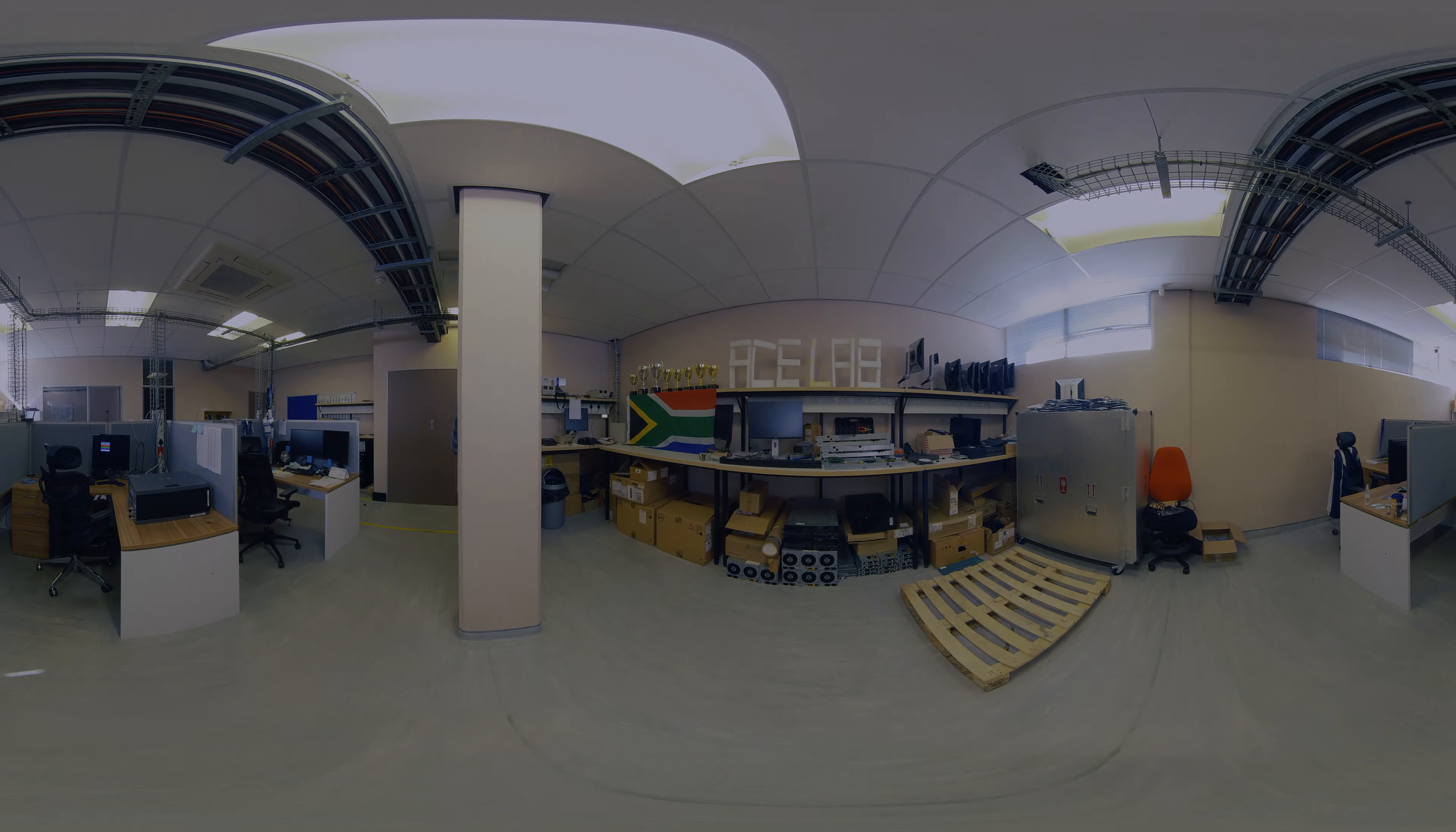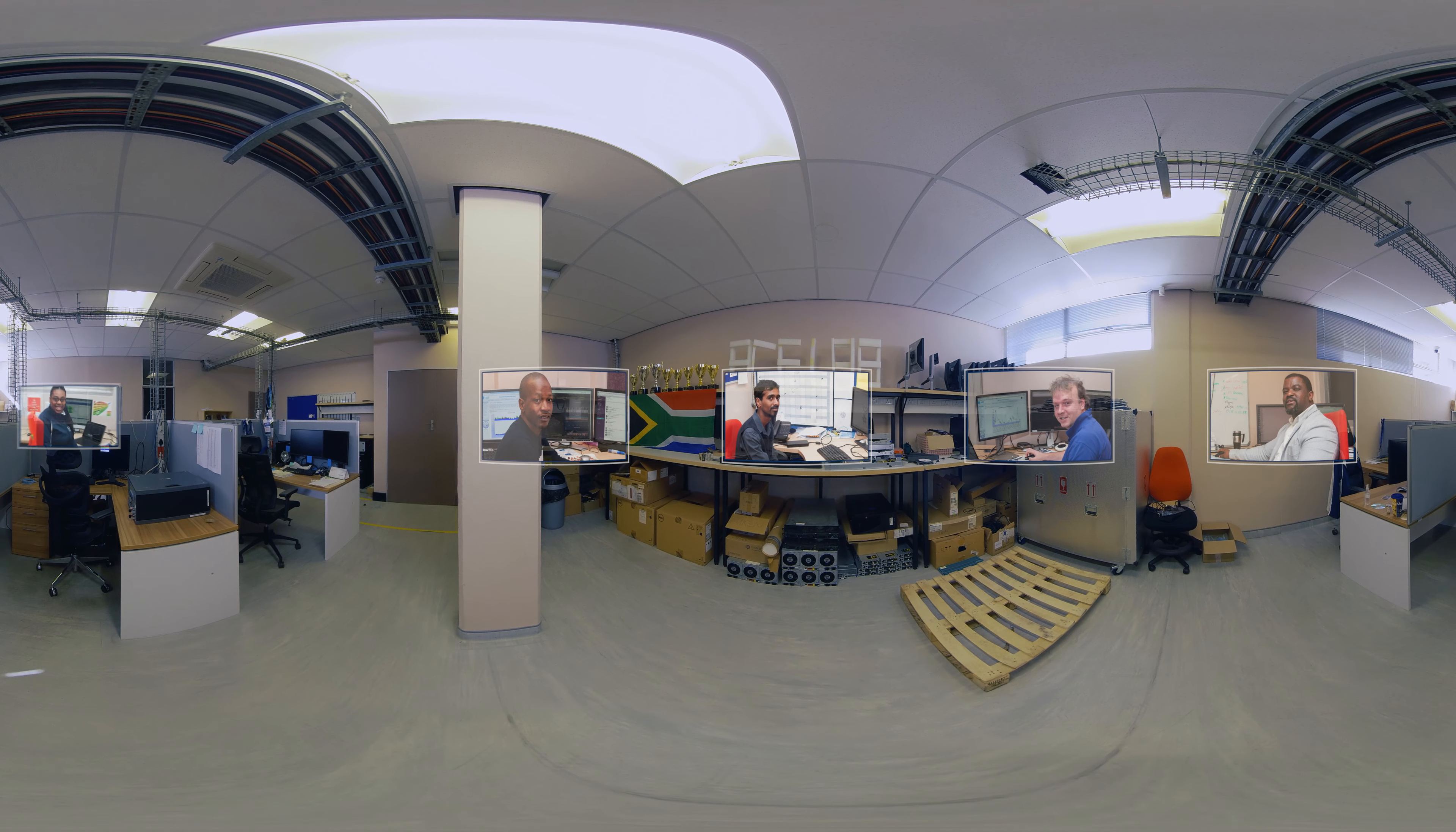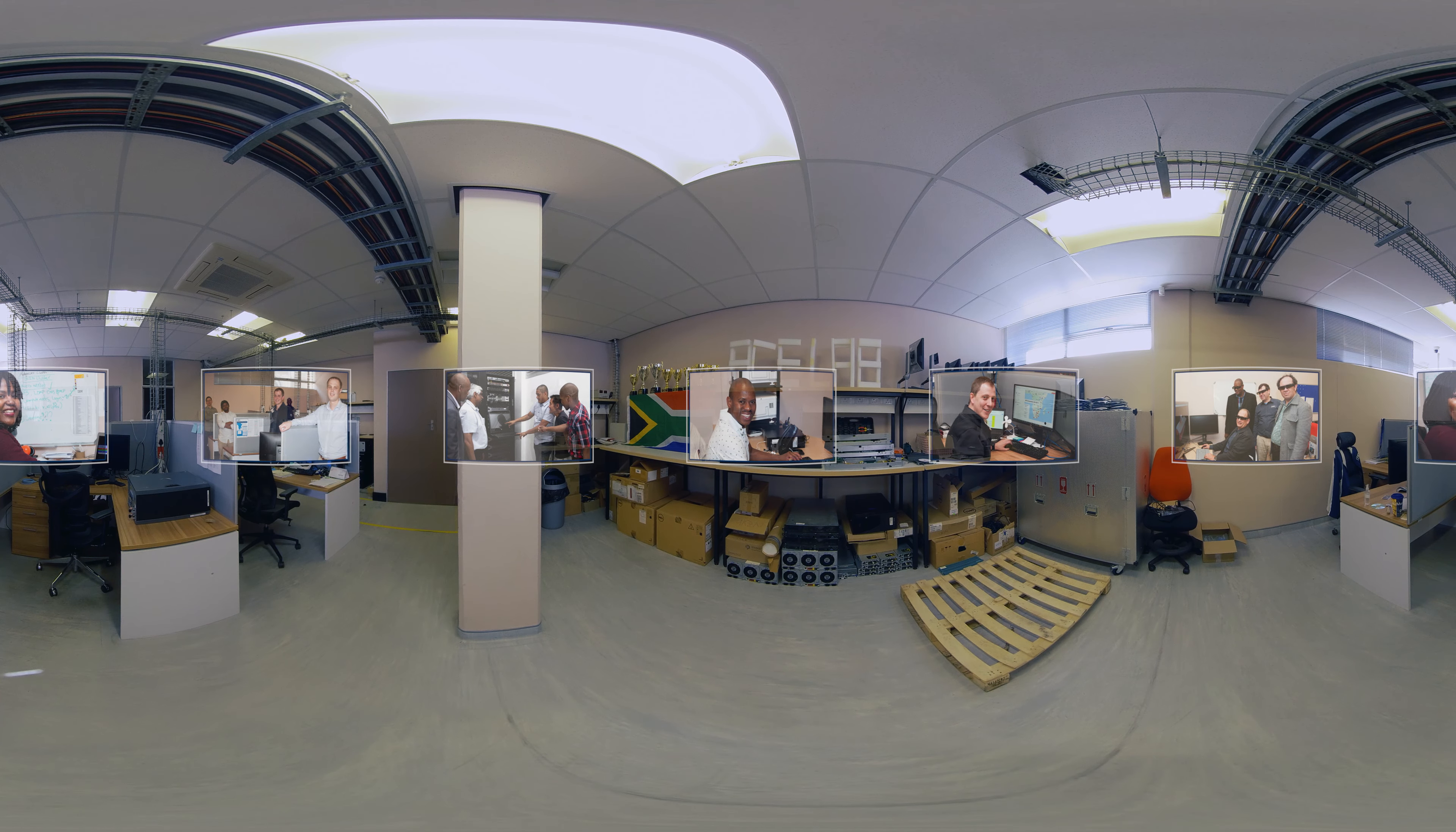Behind the technology is an energetic and experienced team who is committed to providing South Africa with a world-class cyber infrastructure system that enables cutting-edge research, innovation, and learning.